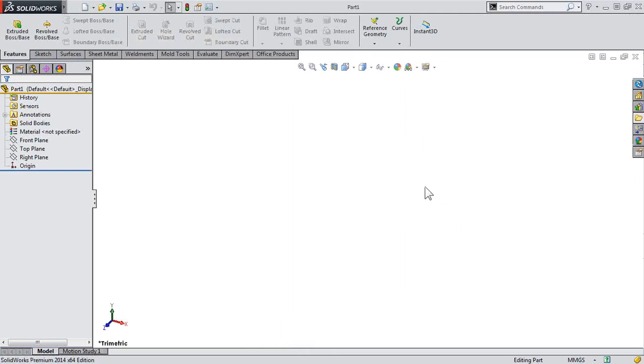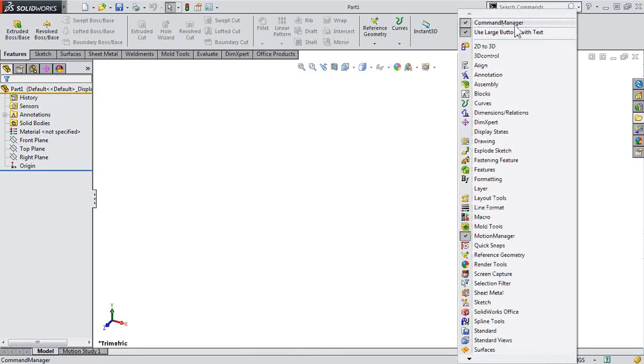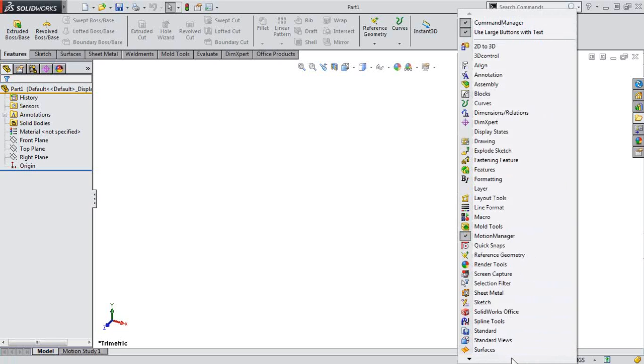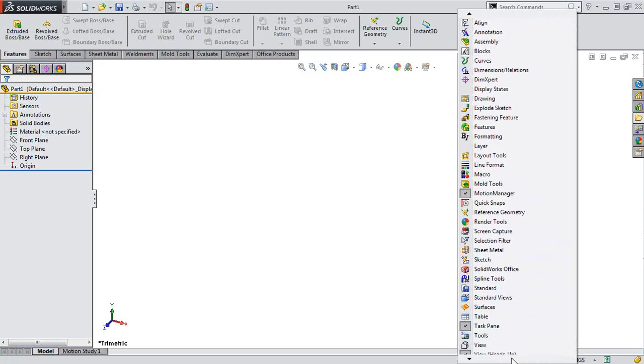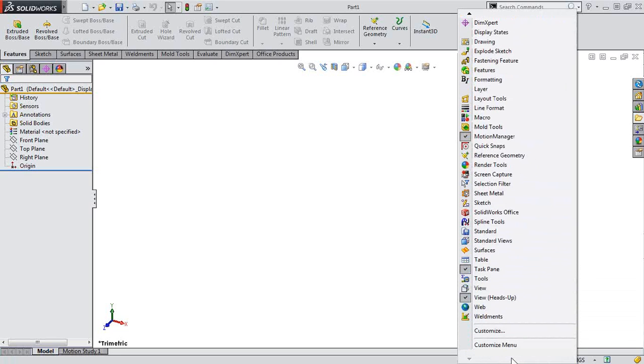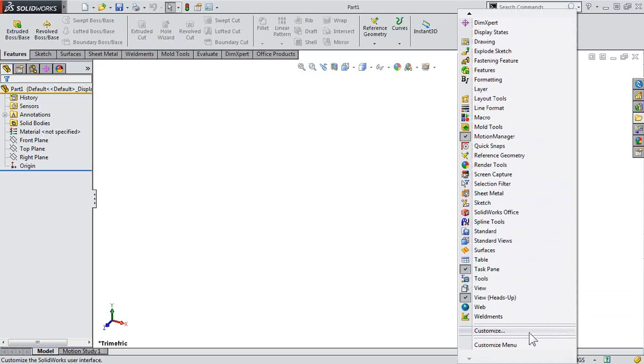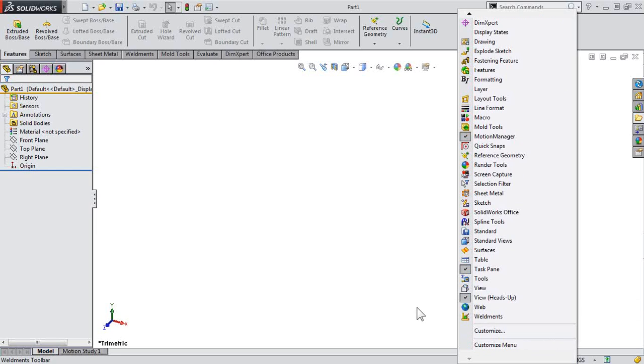It'll be a nice, reliable method. Of course, you don't always have to use the command manager. You can always turn that off in the customized menu or really customize any of the other toolbars that you may have utilizing the customized function inside SolidWorks.